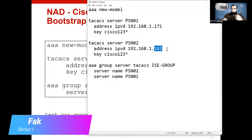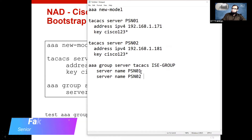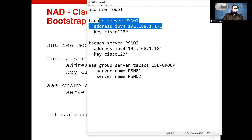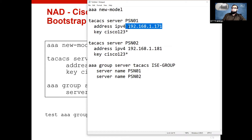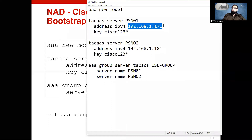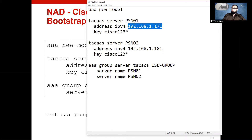Both PSNs are working in active-active mode. To make this work — just like PSN1 — when we disable the device admin service, it will fall back to PSN2. For that, we need to patch our node, because there are patches available on Cisco's website, and Cisco is recommending to patch ICE 2.7, because ICE 2.7 is a gold star release.